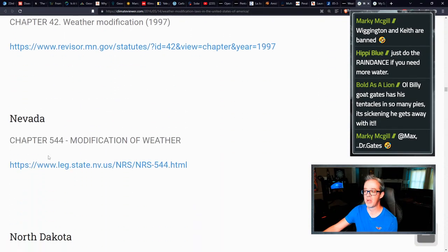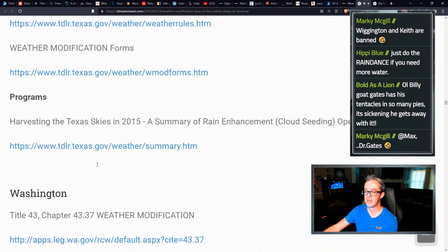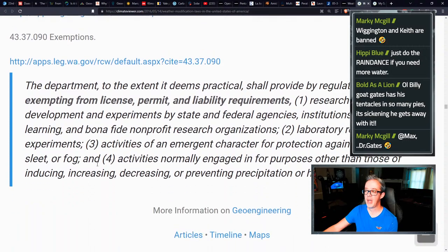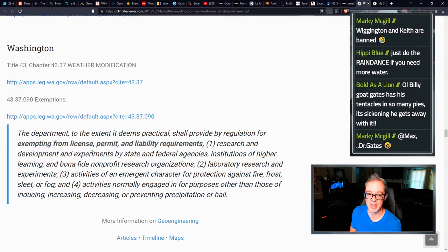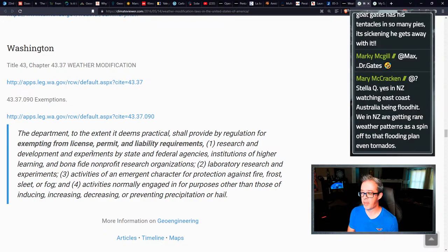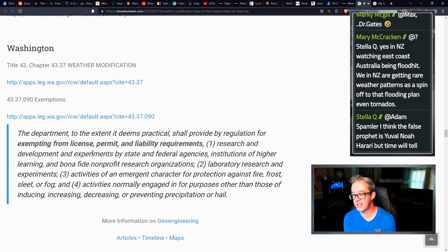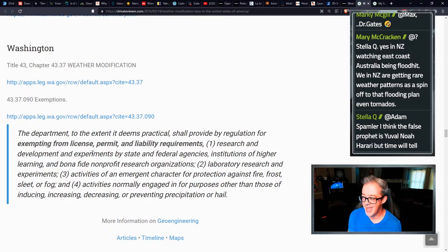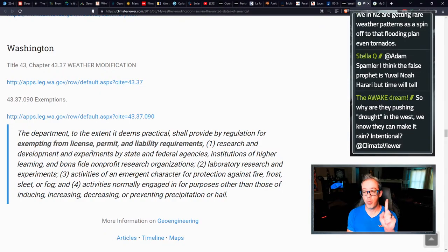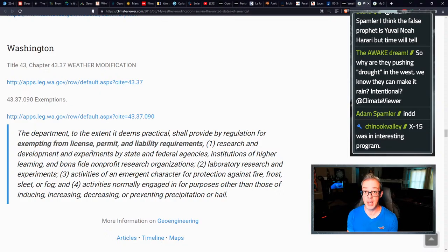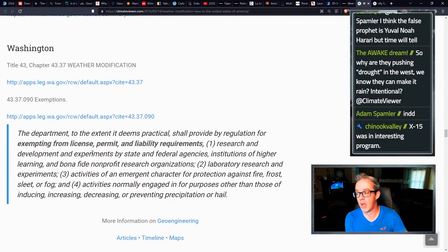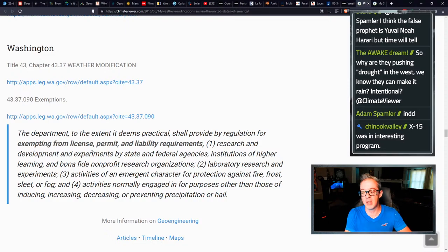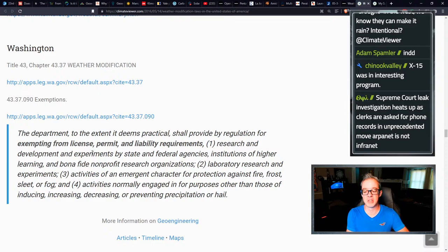Colorado, Colorado, their laws and programs, Delaware, Idaho, and Minnesota, Nevada, North Dakota, Pennsylvania, Texas, Washington. And I mean, you read some pretty creepy stuff when you actually read these laws because you see things like this. This is a way to not be sued. The department to its extent, it deems practical, shall provide by regulation for exempting from license, permit, and liability requirements, which means you cannot sue these people. They don't need a license or a permit. One research and development and experiments by state and federal agencies, institutions of higher learning colleges, and bonafide nonprofit research organizations.